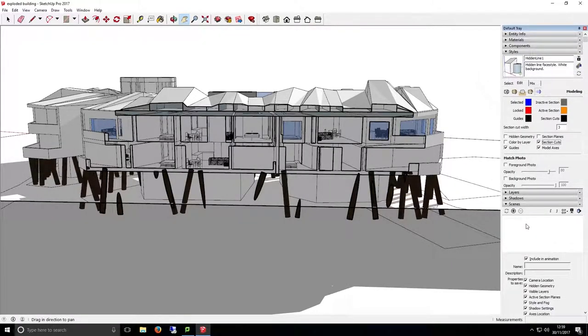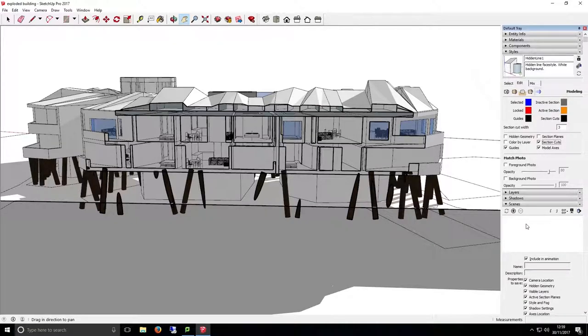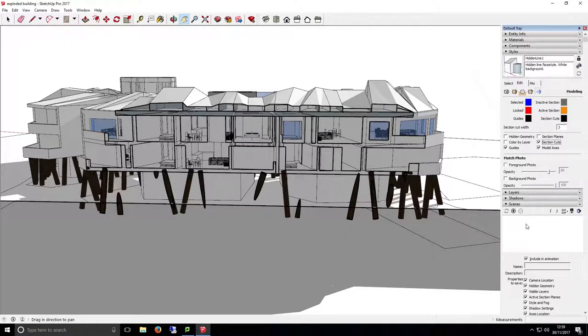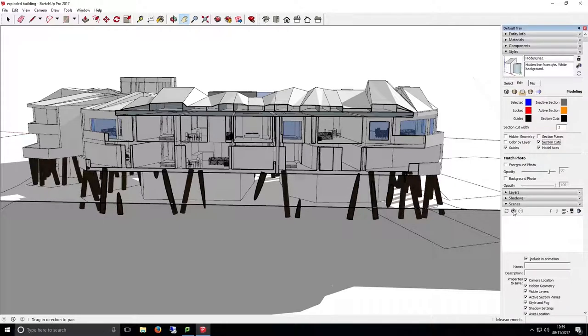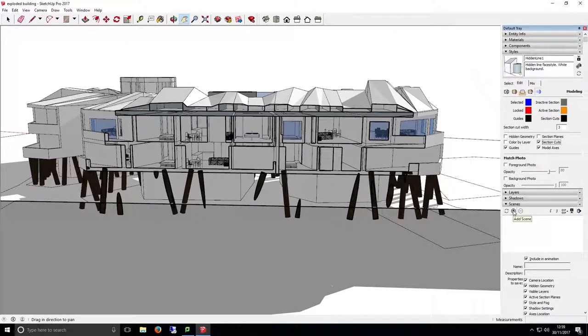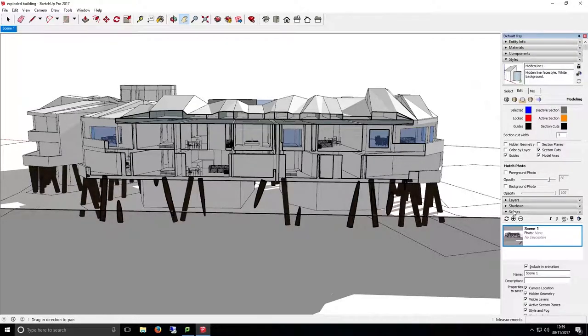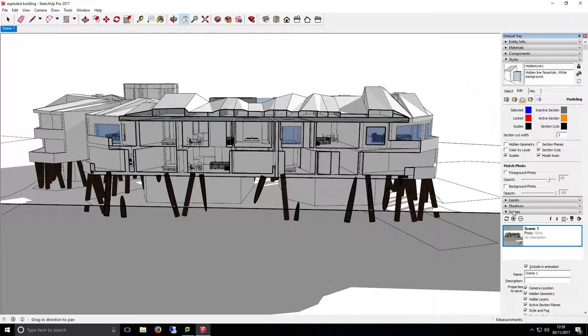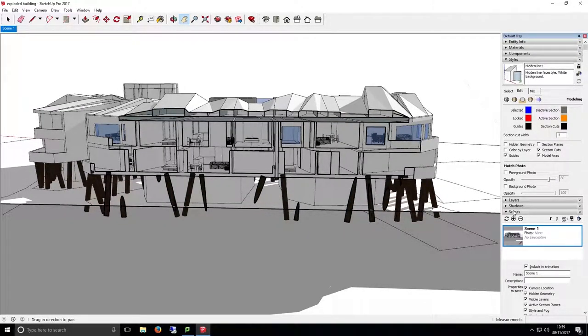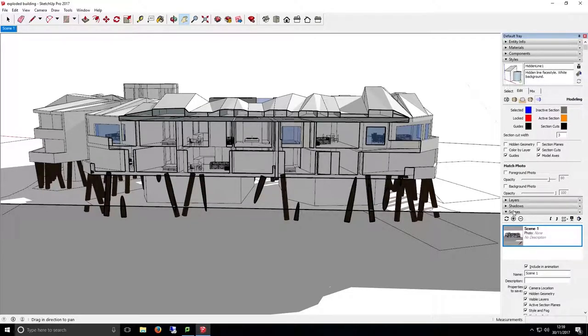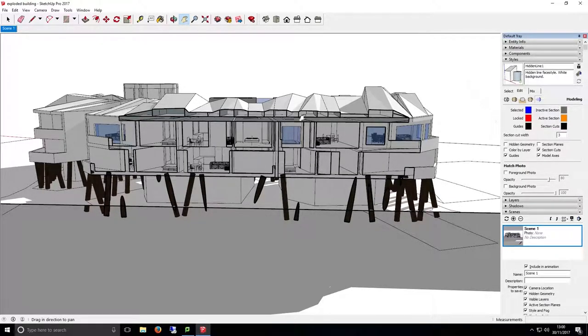In order to save the current camera angle, perspective and view settings as a scene, go to the scenes tab on the right hand side of SketchUp and click the plus button you see here. You may be asked whether you want to create a new style, update the existing style or do nothing. I'd recommend to create a new style if this option appears. Once a scene is created, you'll see a corresponding tab appear along the top of SketchUp underneath the toolbar.